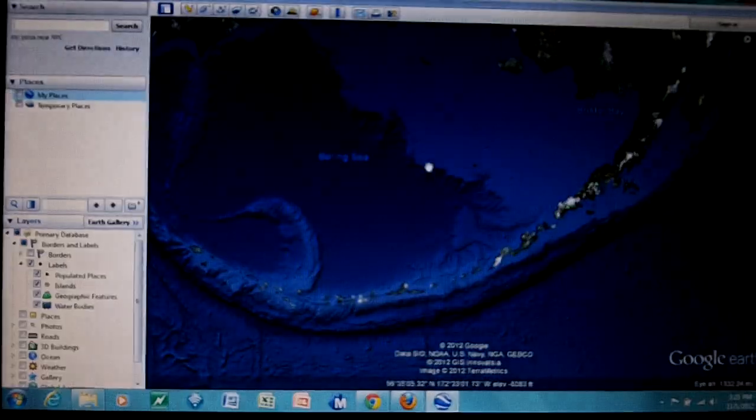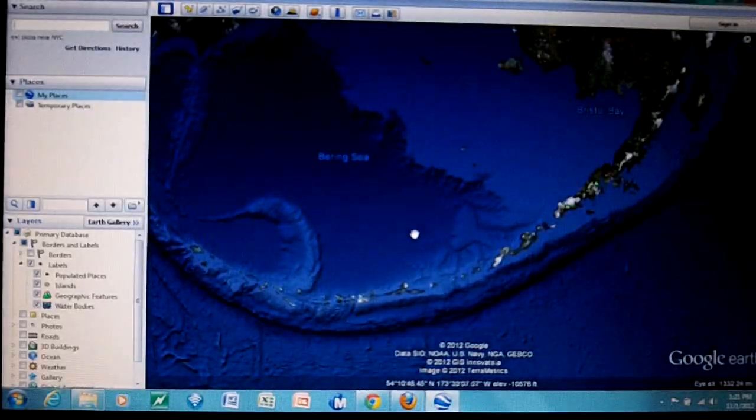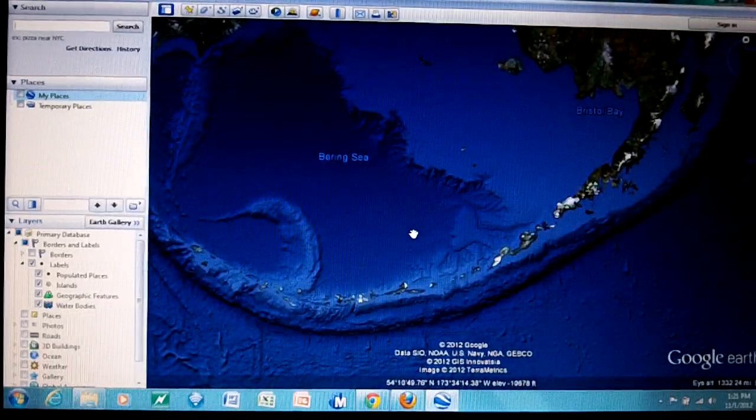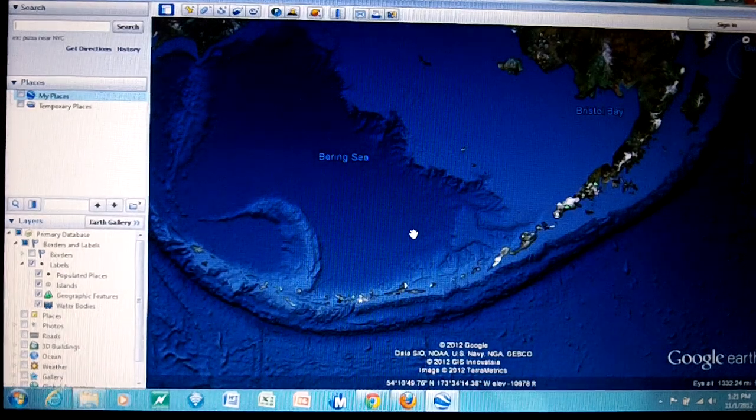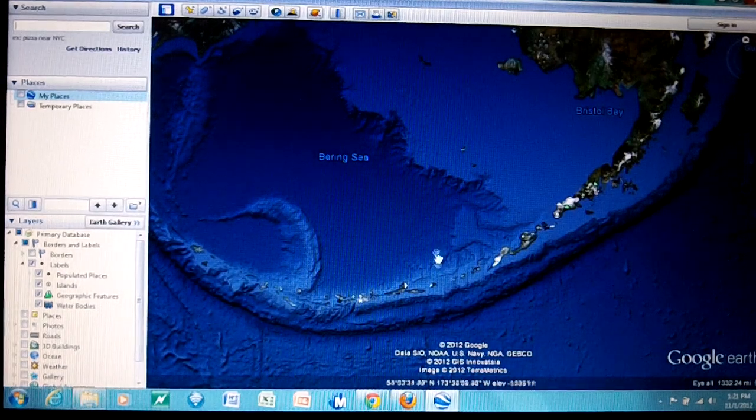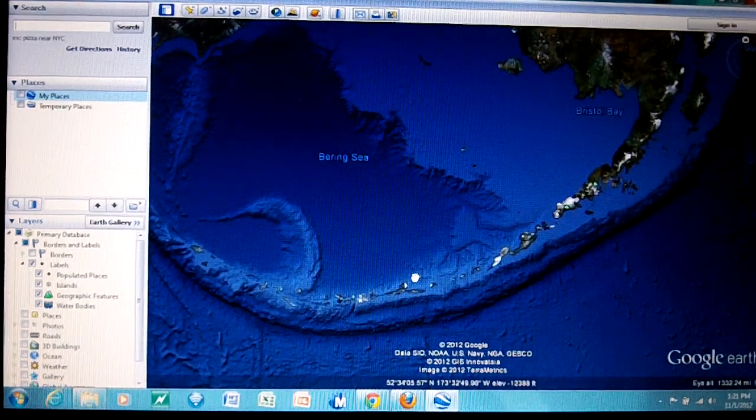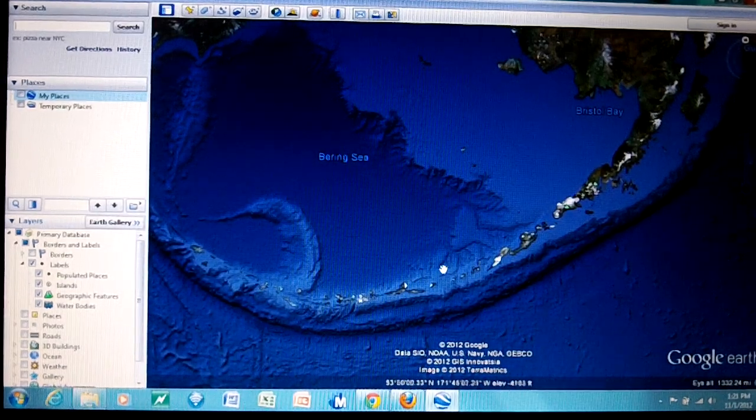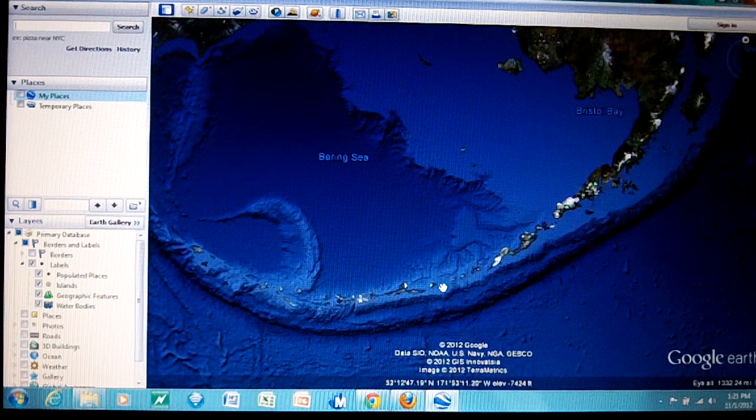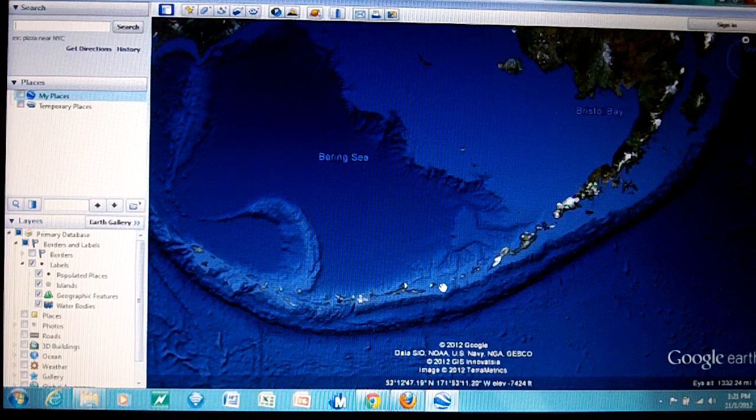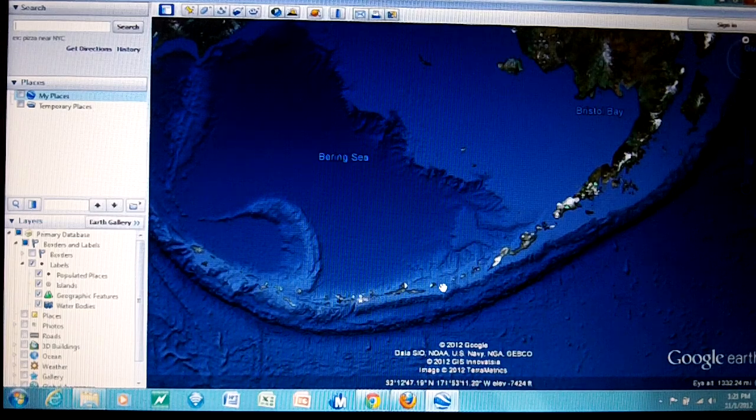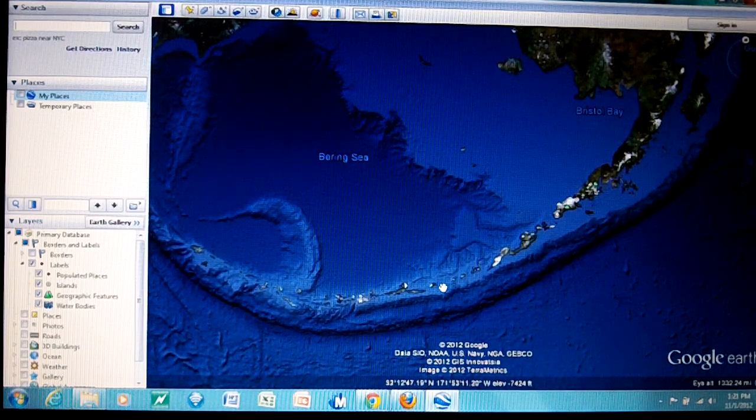Back to Google Earth, that's how we save a picture. The next thing we want to do is save a placemark and create a KMZ file.